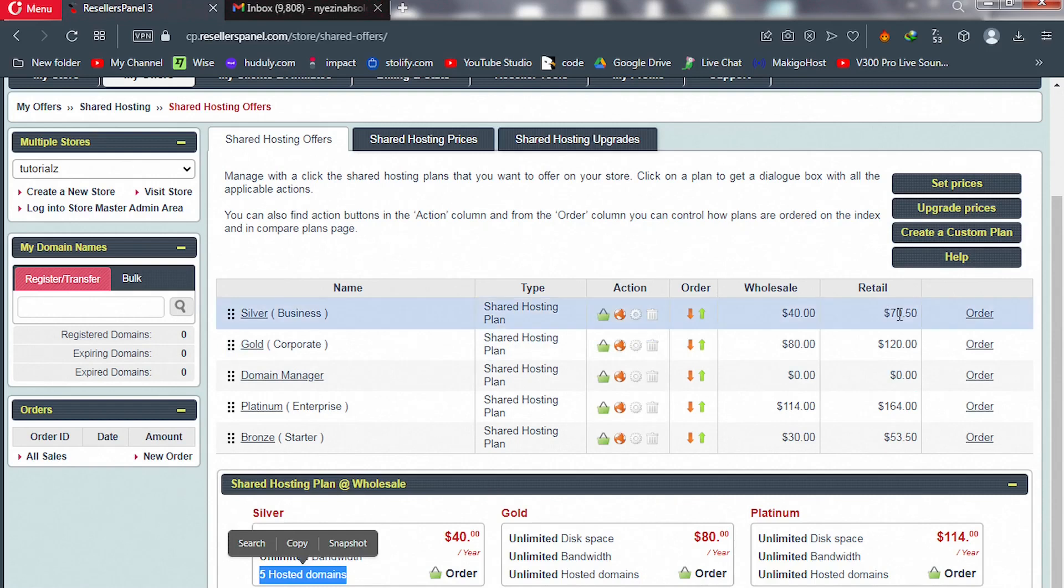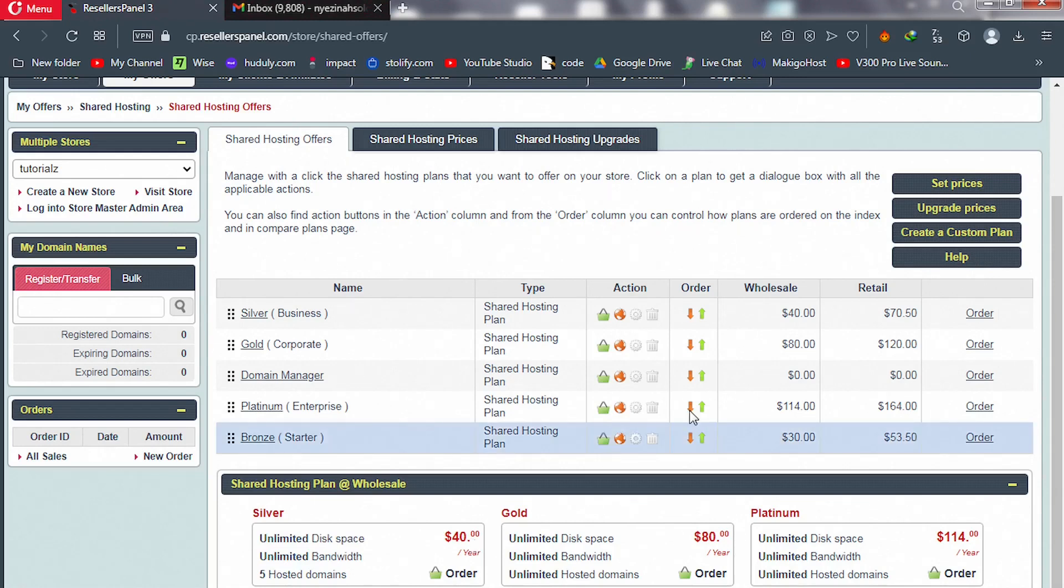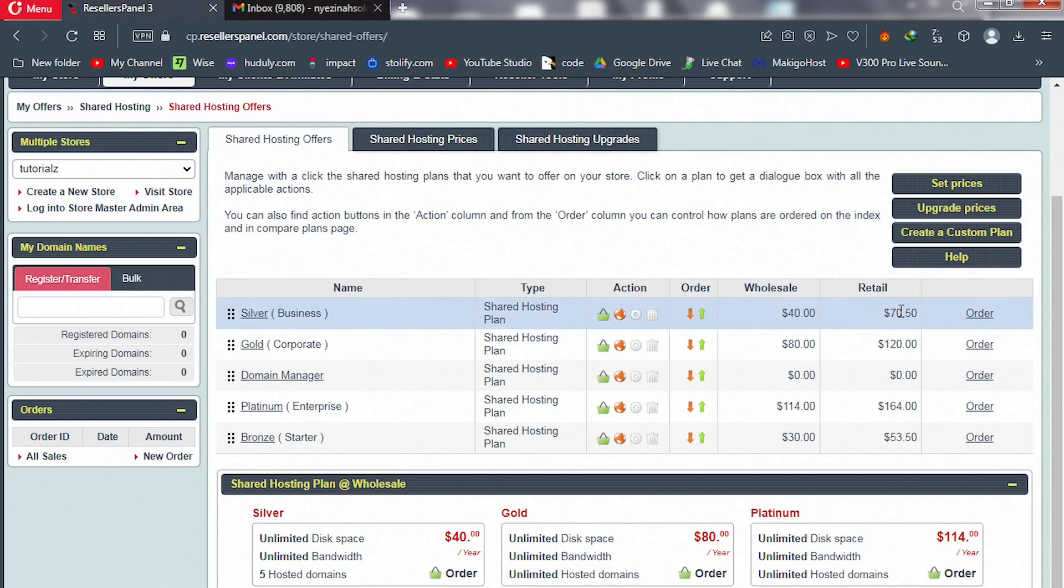You can increase this to even a hundred dollars because the value they are getting is great. The $40 wholesale price is good for you to mark up your price to something big, like $80 would be okay.